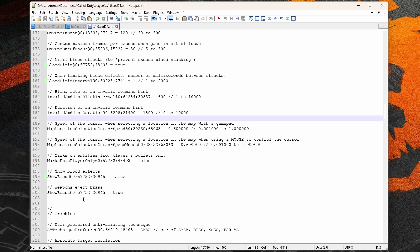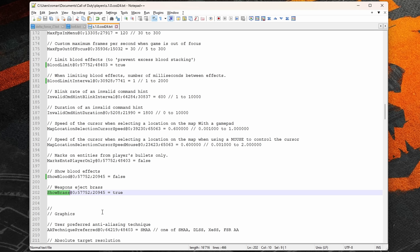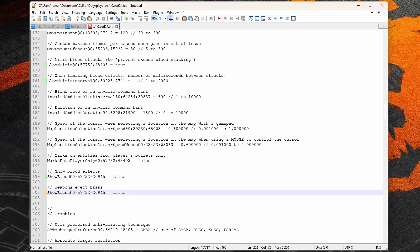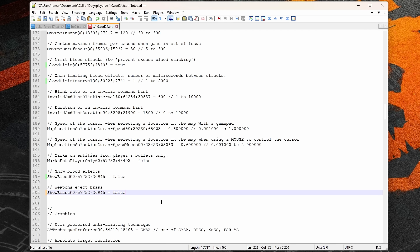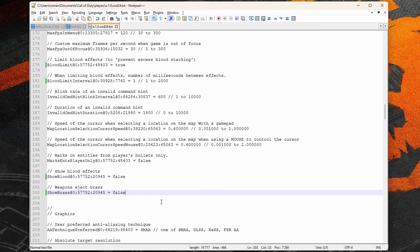While we're here, there's another setting called show_brass that people recommend setting to false. While there isn't much harm in doing so, I didn't find any performance impact when disabling it, and I also didn't find any improvement in visual clutter when firing guns.